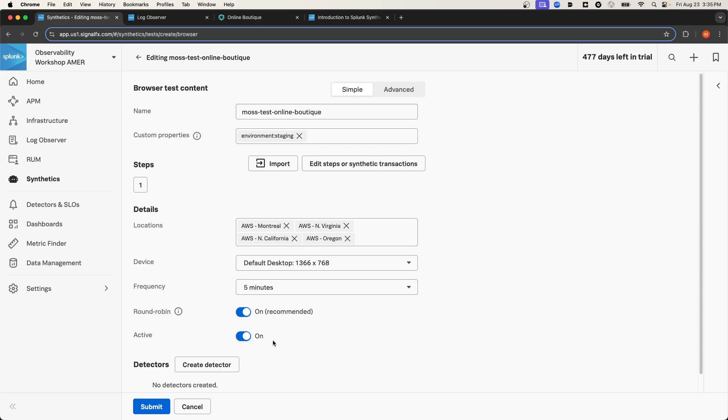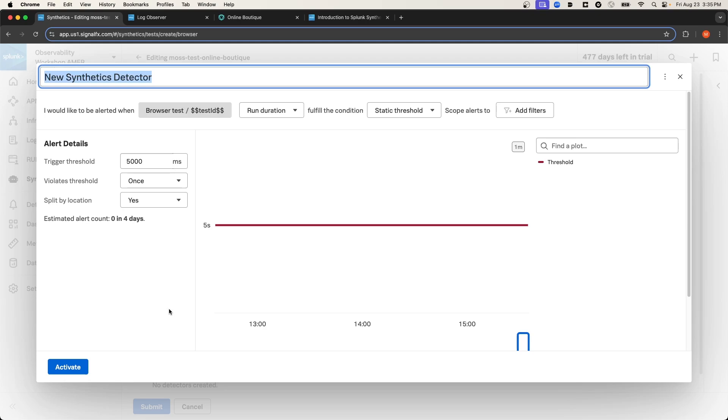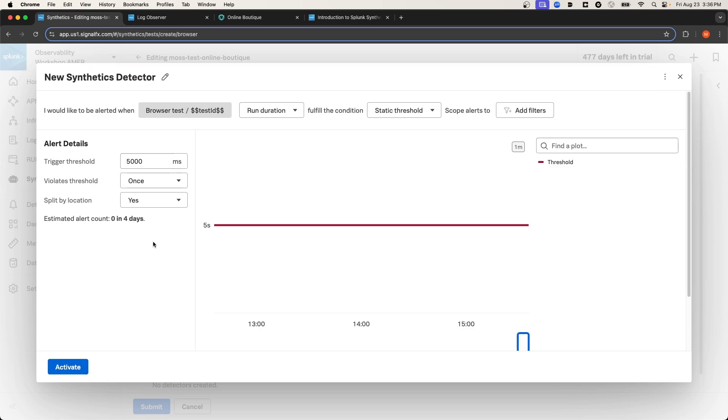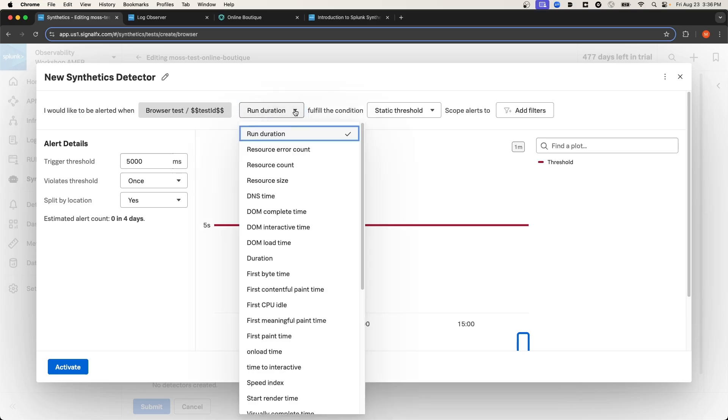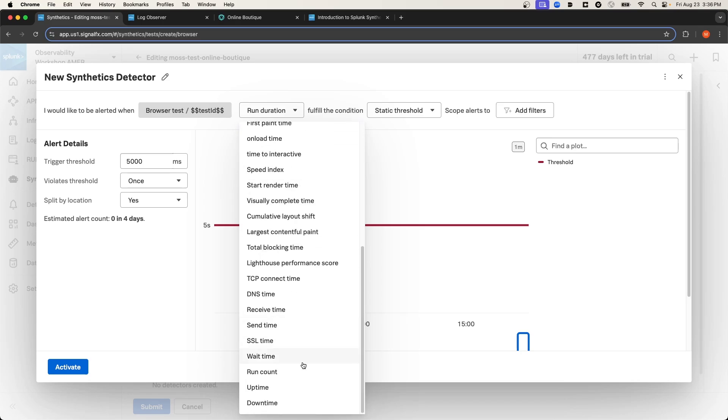And then lastly, and arguably one of the most important steps here, is to create a detector. Creating a detector for a synthetics test allows you to alert your team when the thresholds for a particular detector are met. From the top drop-down menu, you can select the conditions on when this detector will be triggered. You could do something as simple as testing the uptime, or create a detector for one of the core WebVitals metrics, like largest contentful paint. And then you would select what type of threshold.